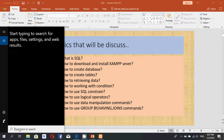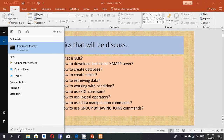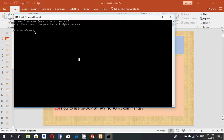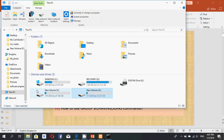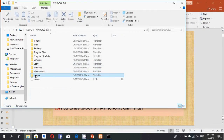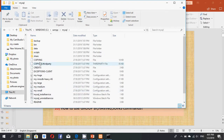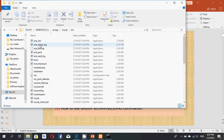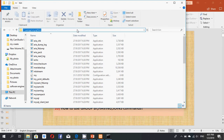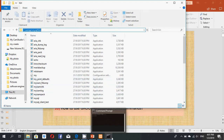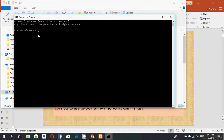I navigate to the path of the MySQL bin folder. I go to C:/XAMPP/MySQL/MySQL bin, copy that path, paste it into the command prompt, and press Enter. Now I am inside the MySQL bin directory.